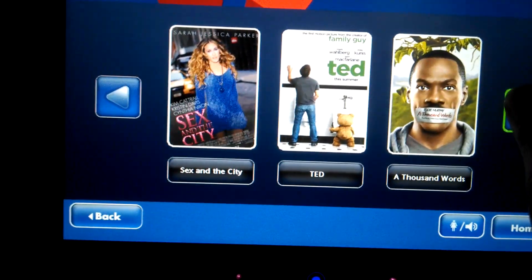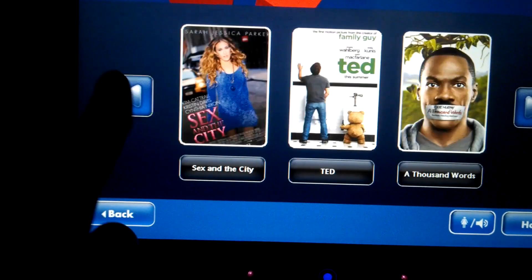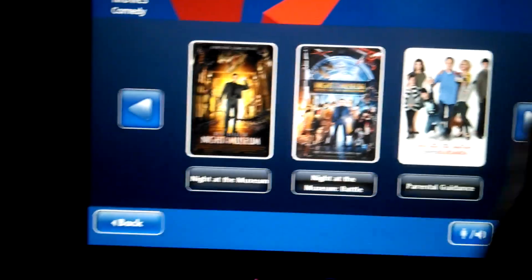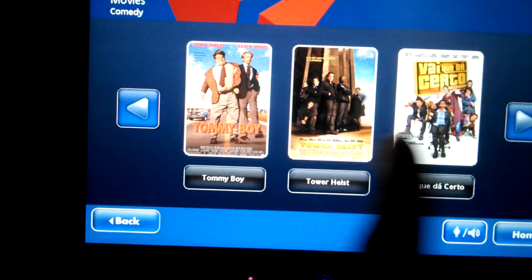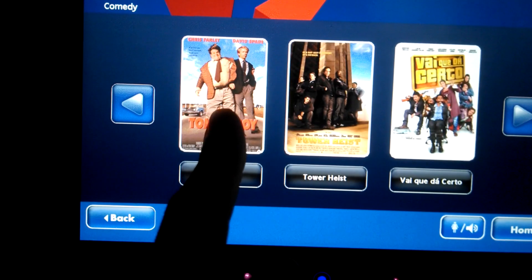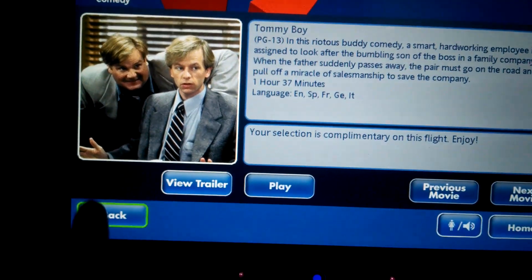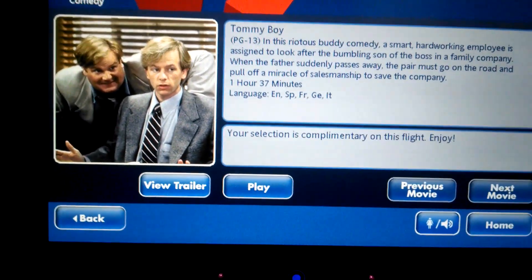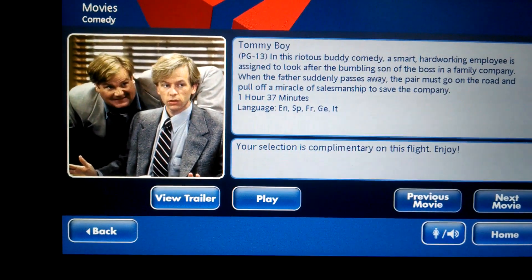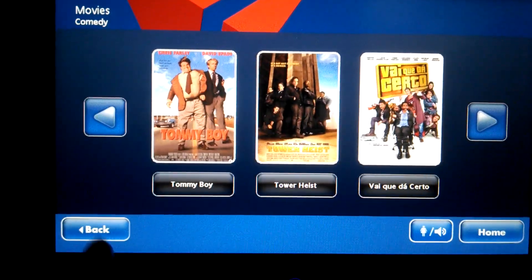There's almost no lag on this system, back and forth, and there's never a hesitation. Once you click on a movie, it shows you very quickly the information about each movie — what it costs, the run time, the rating, and a brief synopsis.